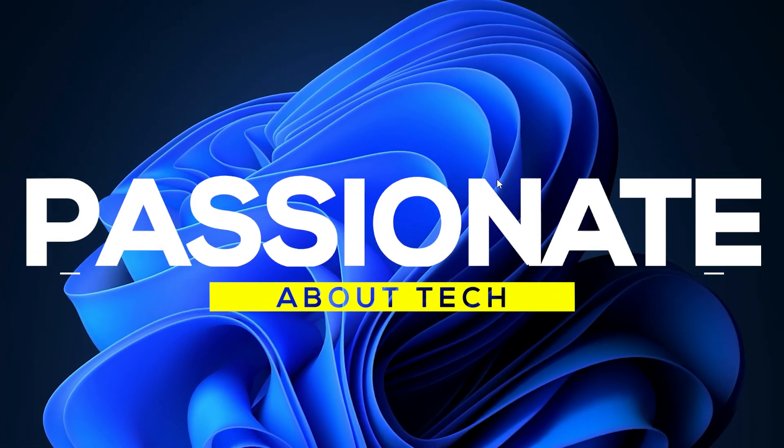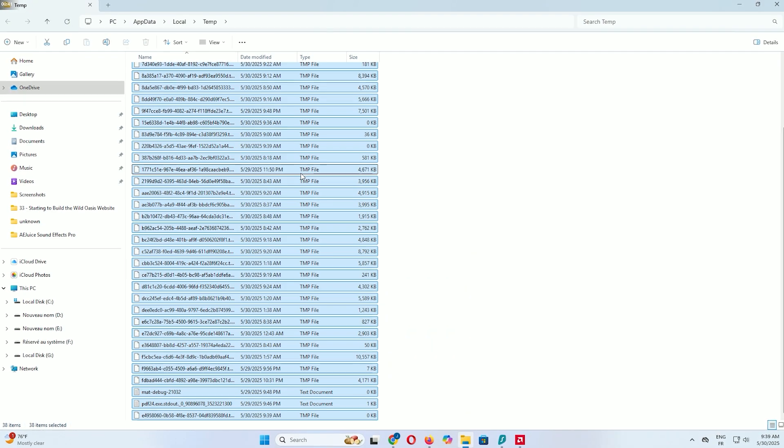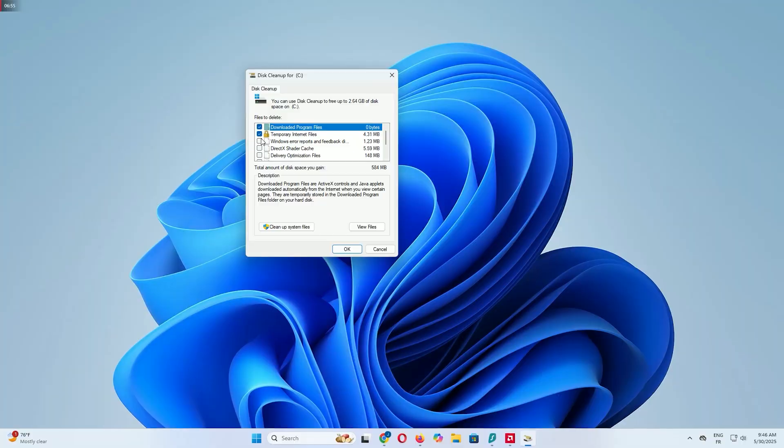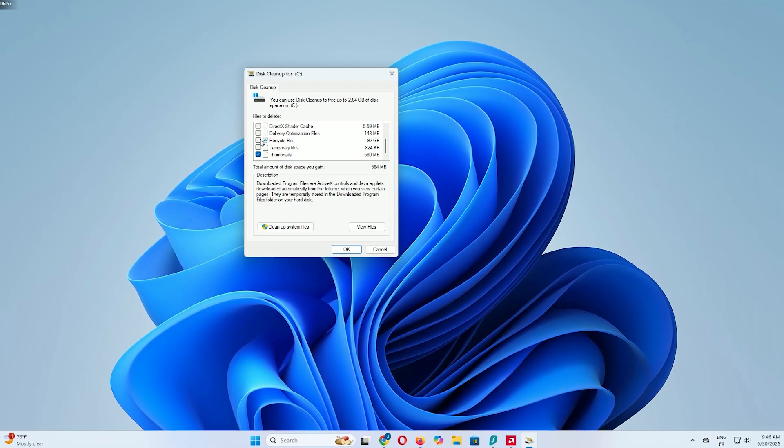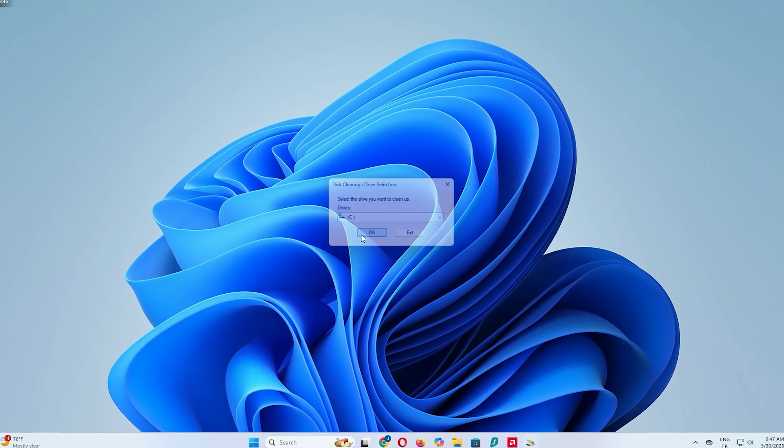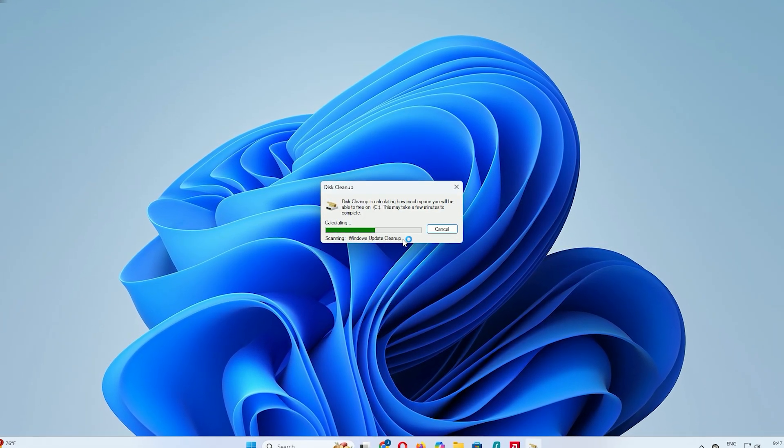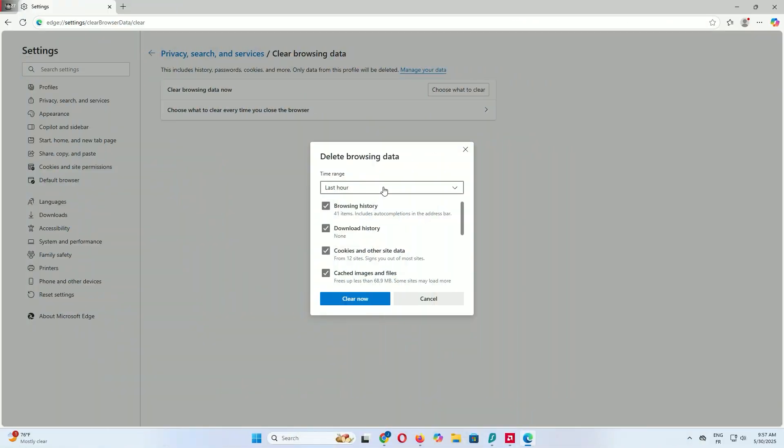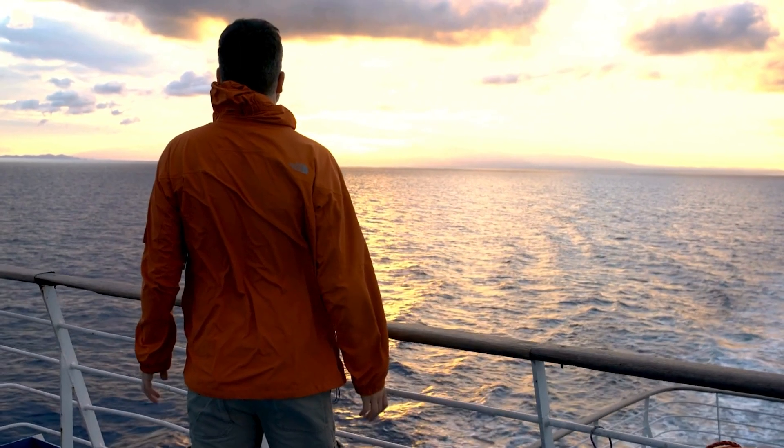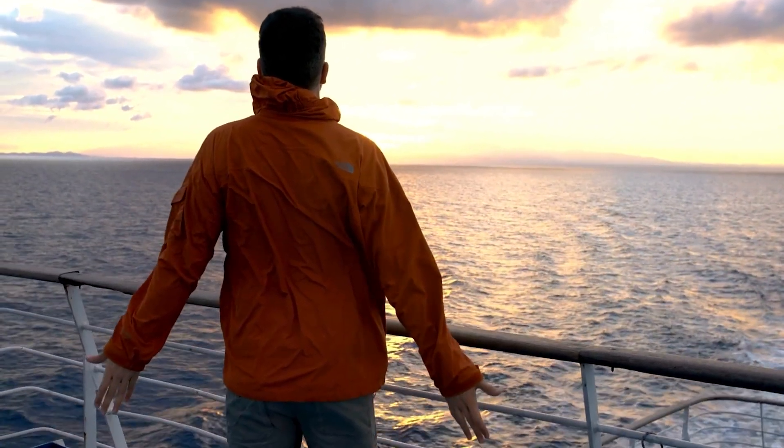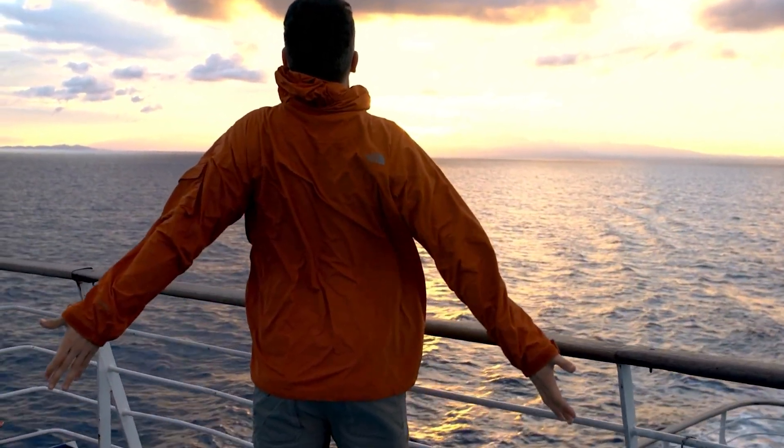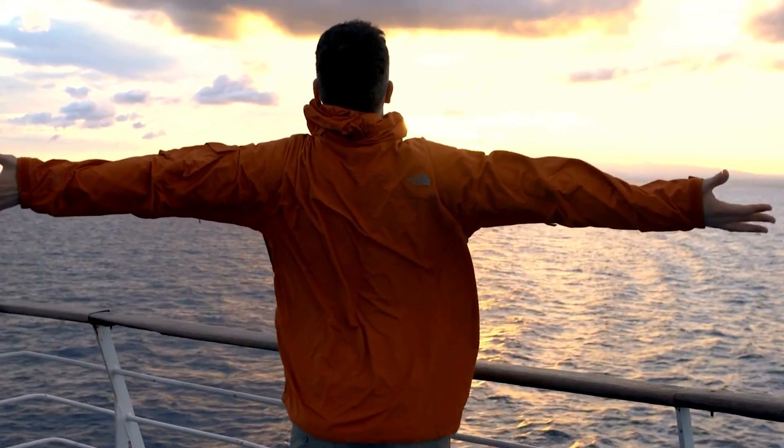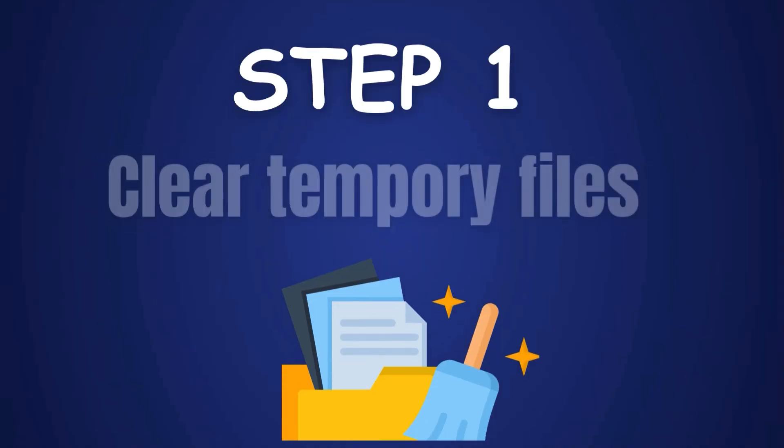Welcome back to Passionate About Tech. In today's tutorial, I'll show you how to clear every type of cache in Windows 11, from temporary files to browser data, Windows Store cache, and even GPU cache to boost your PC's performance and free up valuable space. We'll go step by step using simple methods that are safe and effective.